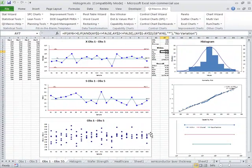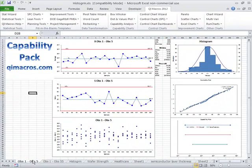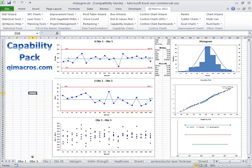So that's how easy it can be to draw a capability analysis like this using the QI macros. You can download a free trial at qimacros.com. I'll see you next time.